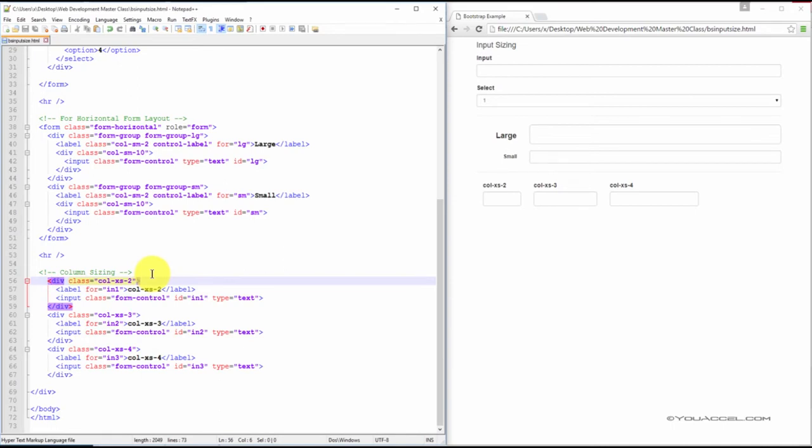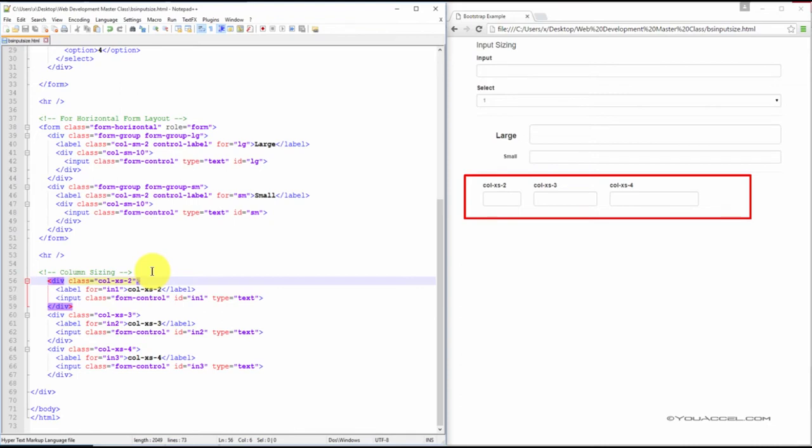To increase or decrease the width of an input, we can place the input in a column. As shown in this example, we have three inputs, each in a column with a different size.